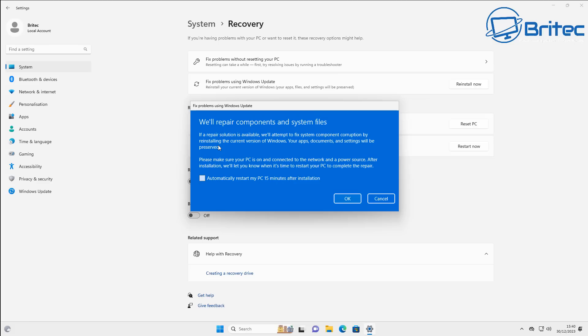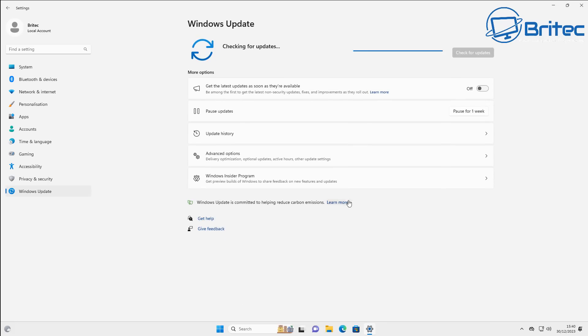Please make sure your PC is on and connected to the internet and a power source. After installation, we'll let you know when it's time to restart your PC and complete the process.